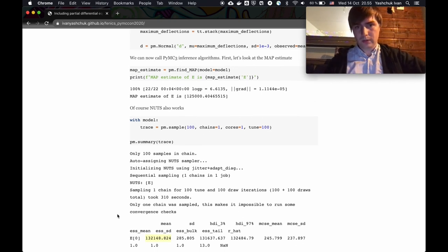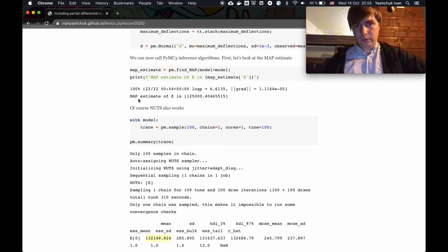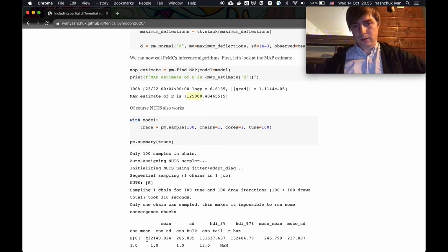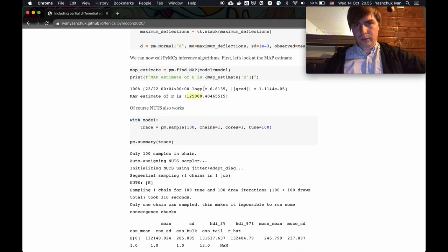PyMC3 gives us this estimate. I'll tell you now that the MAP estimate value was actually the value used to generate the measurements, and I think if I had run a longer chain, NUTS would also give a number close to that.